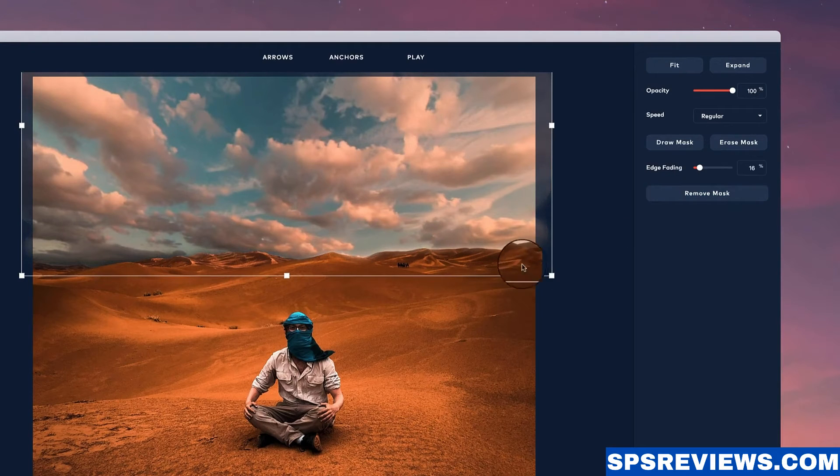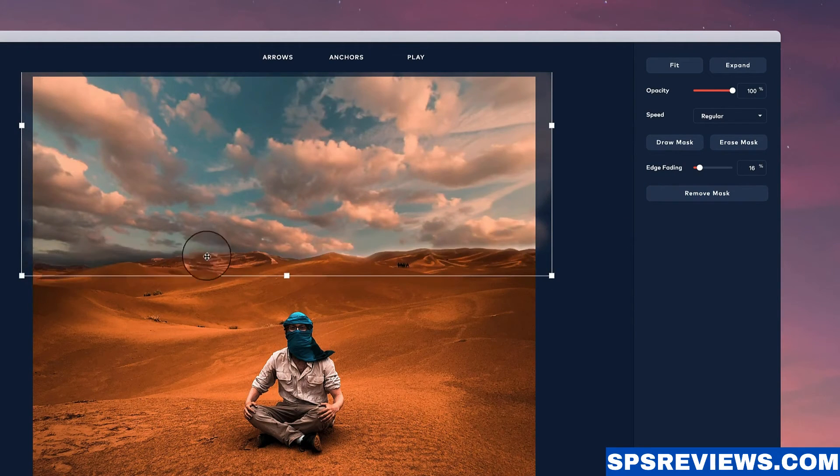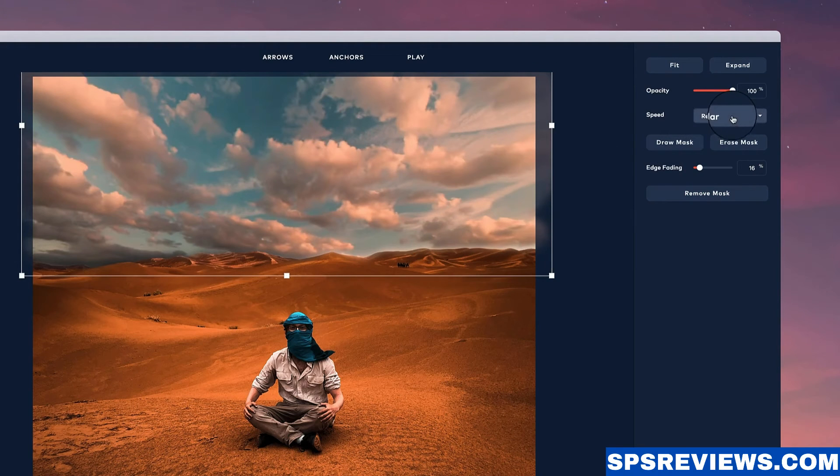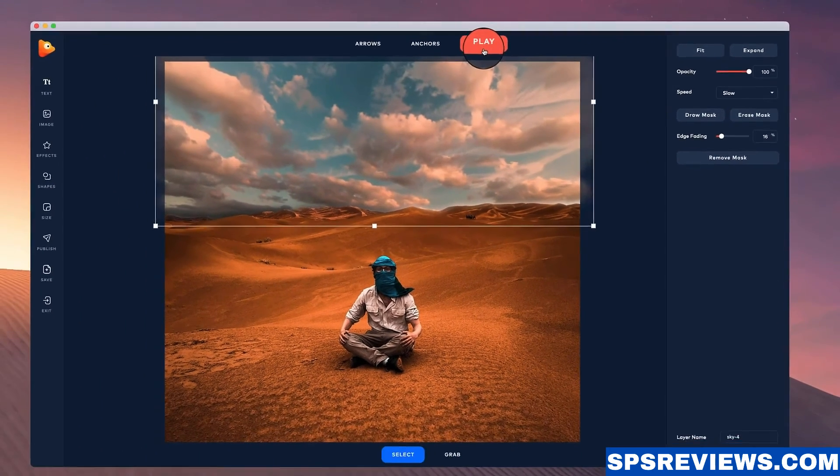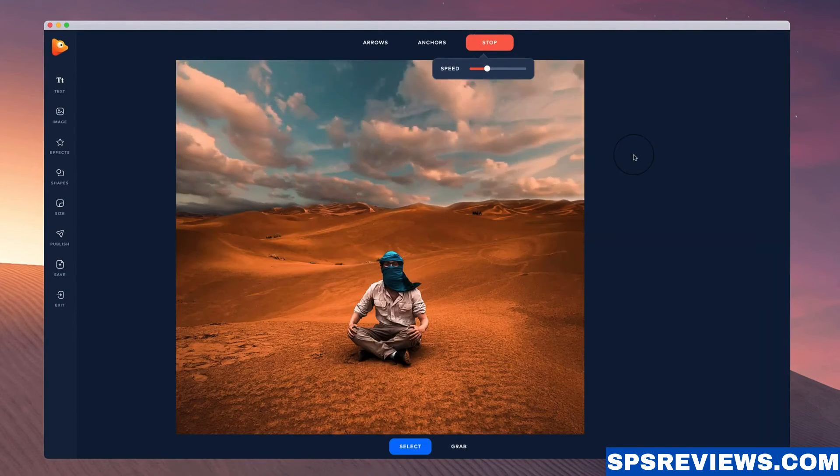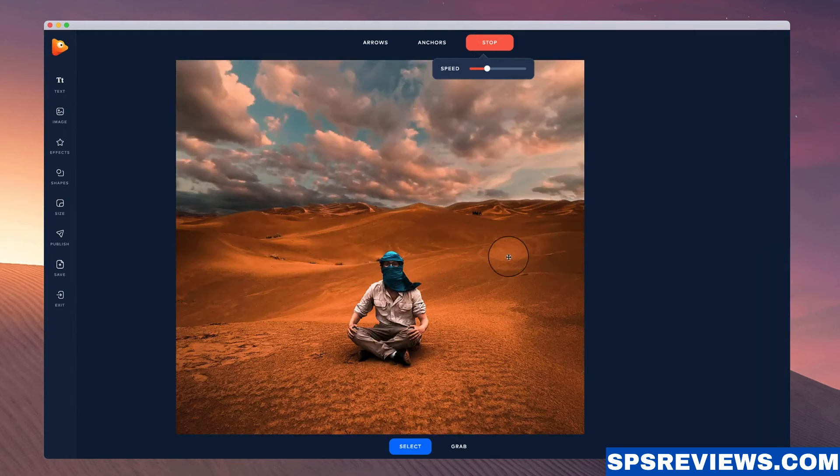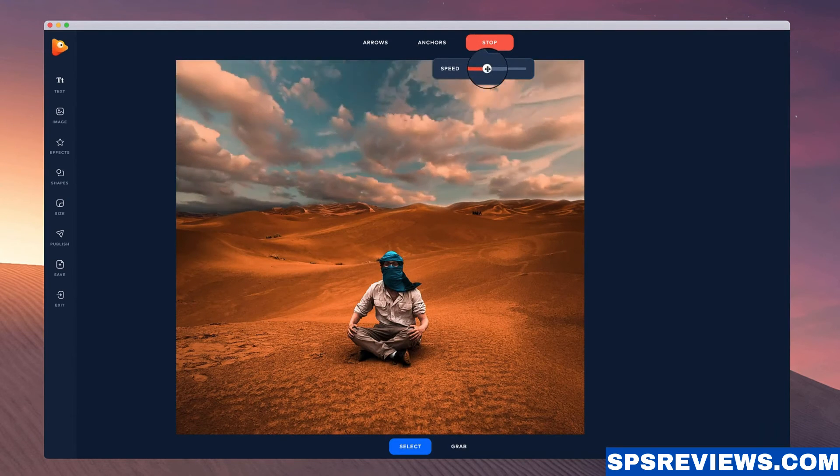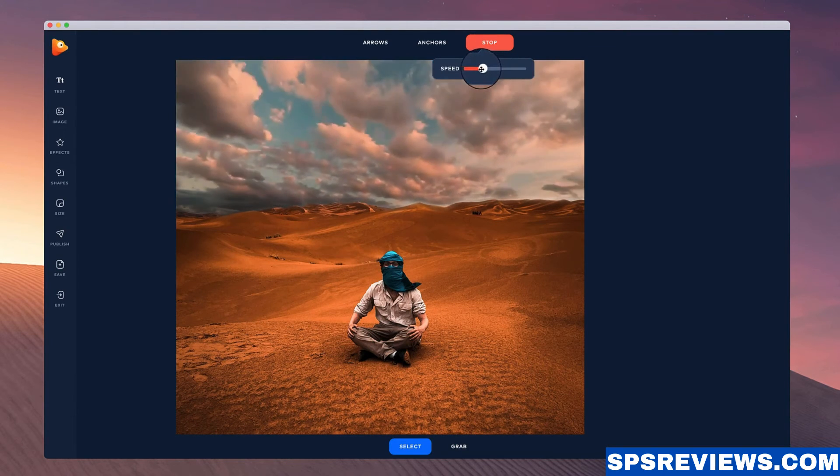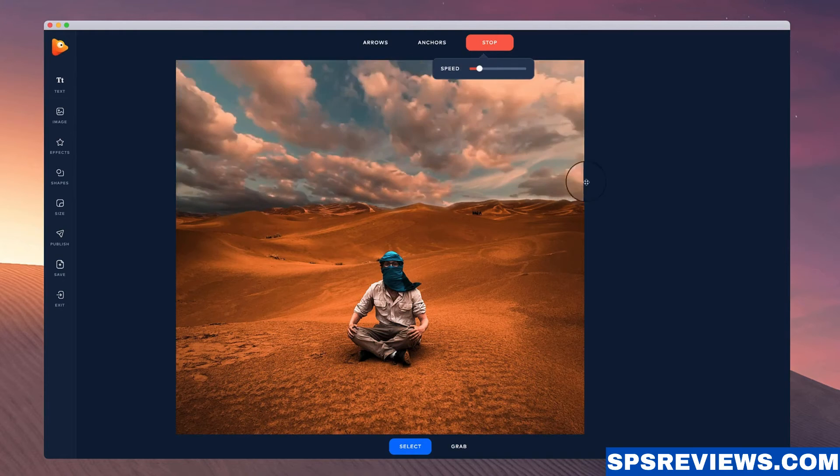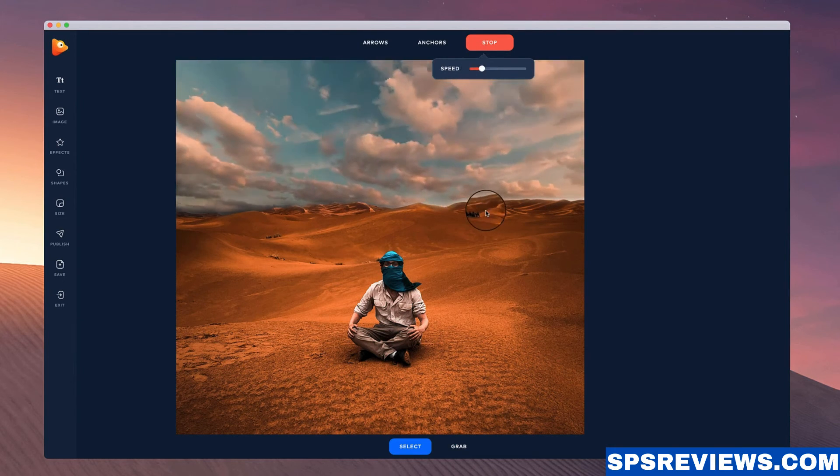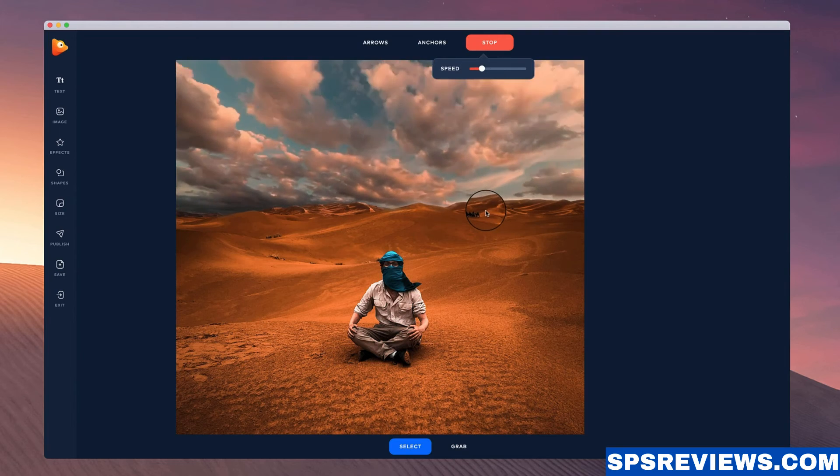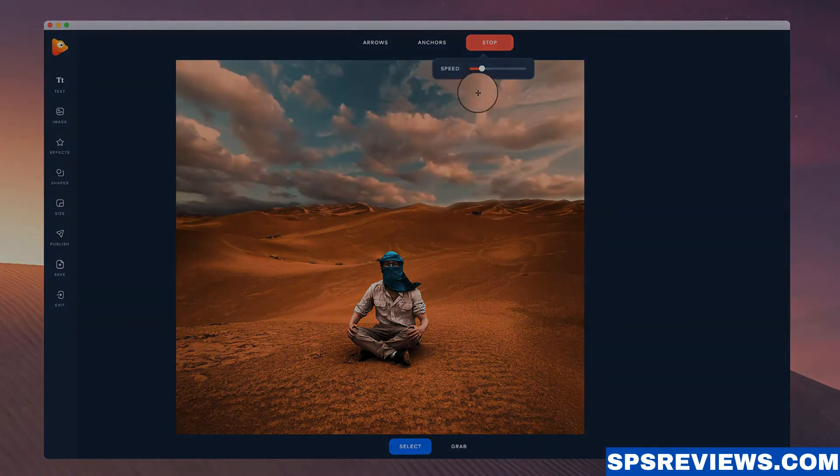And then what you can do is adjust the edge fading by simply playing around with this. And you see that it helps you to basically merge the footage together so it looks a lot cleaner. And you can also adjust the speed of your video. So let's click on play. And you see how nice that looks to really create a lot of attention to your image. You can also adjust the overall speed of the video by dragging this down like so. So that's how to quickly create a sky replacement inside of Photo Vibrance.